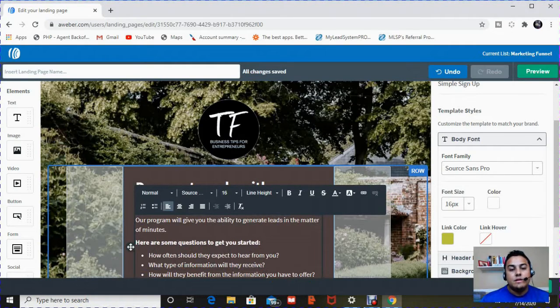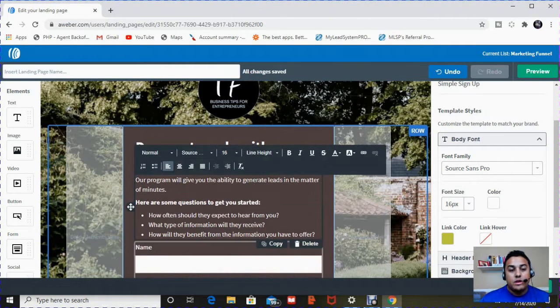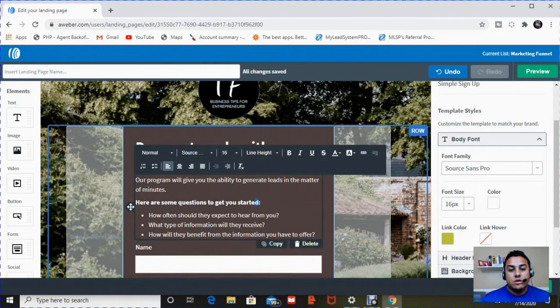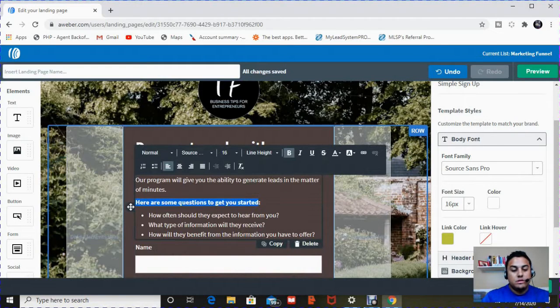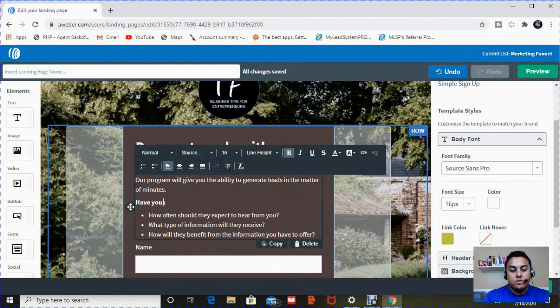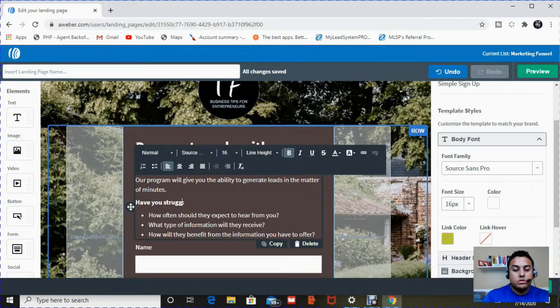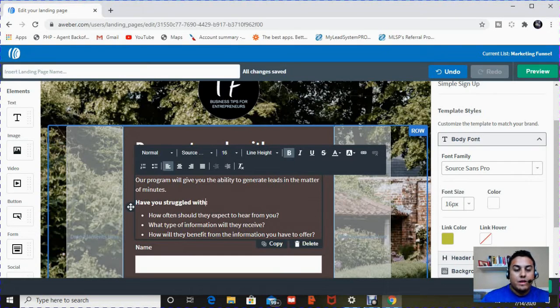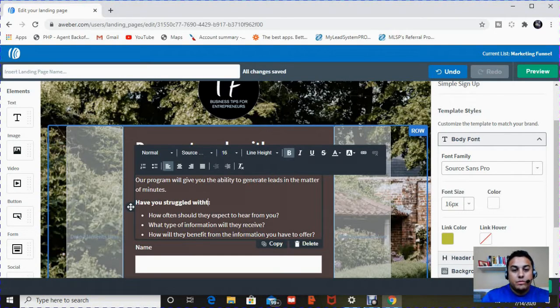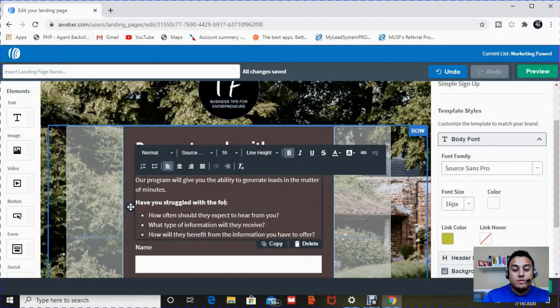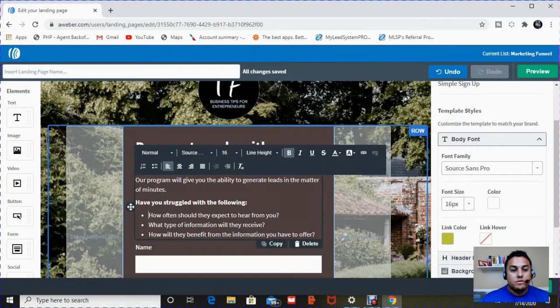And then it has, here are some questions to get started. So what I like to put here is, have you struggled with. I like to list people's pains to get them to click. Have you struggled with the following? So the first one, since I'm talking about leads, I'm going to list some pains that people have.